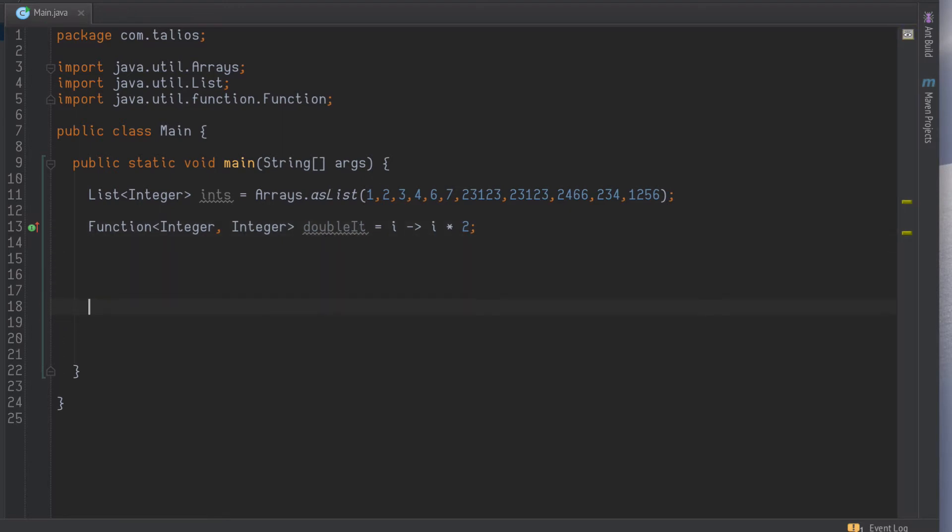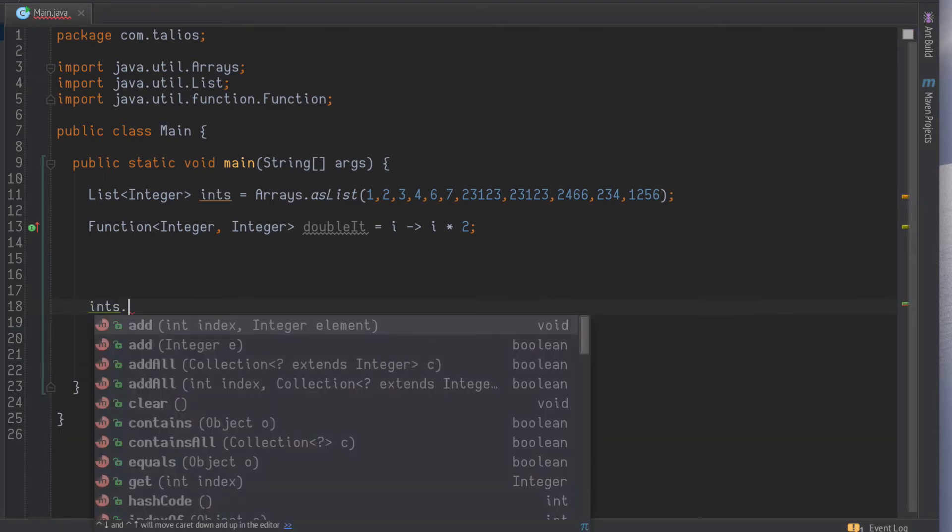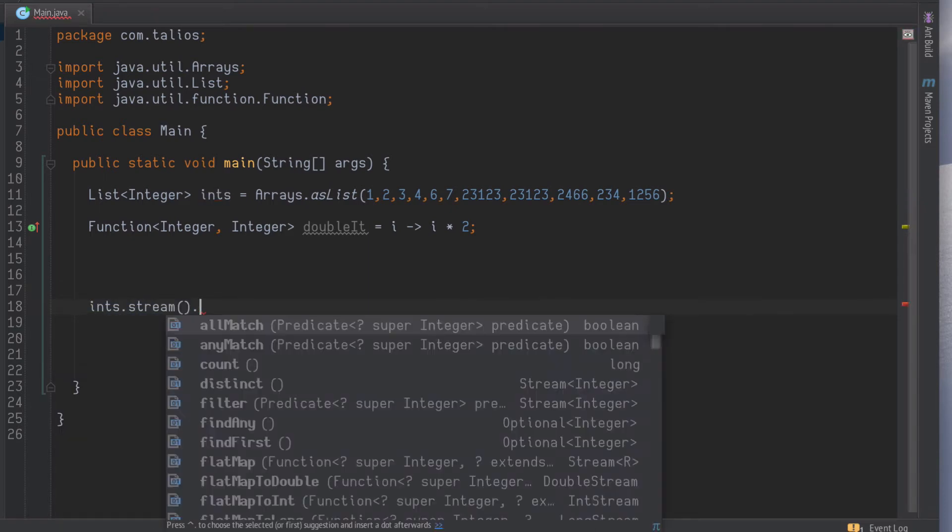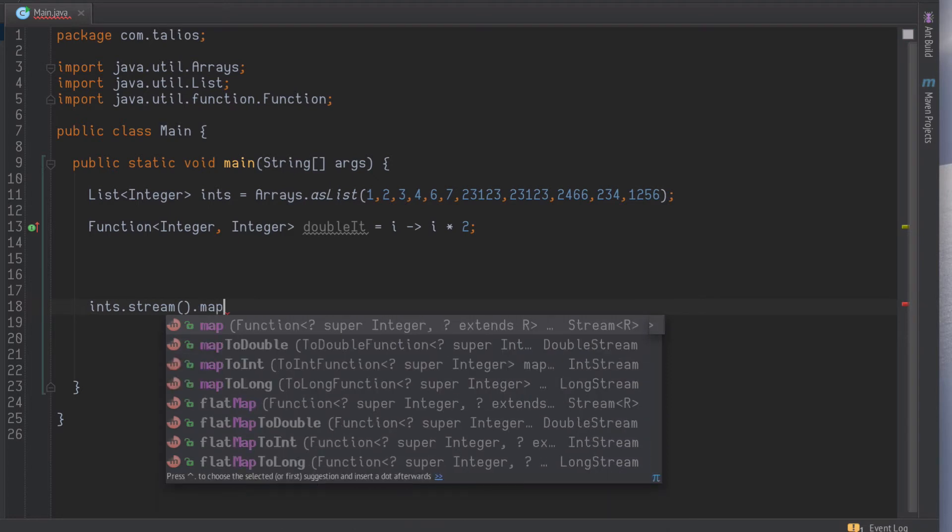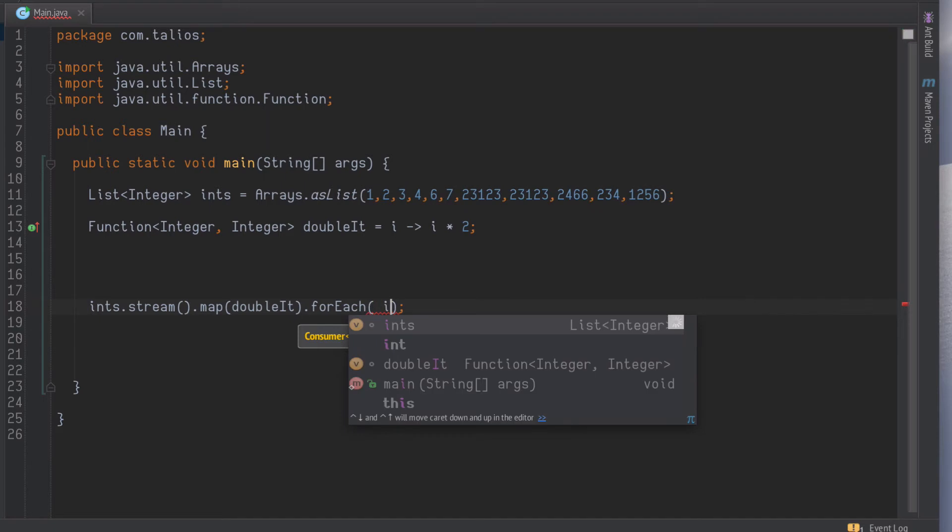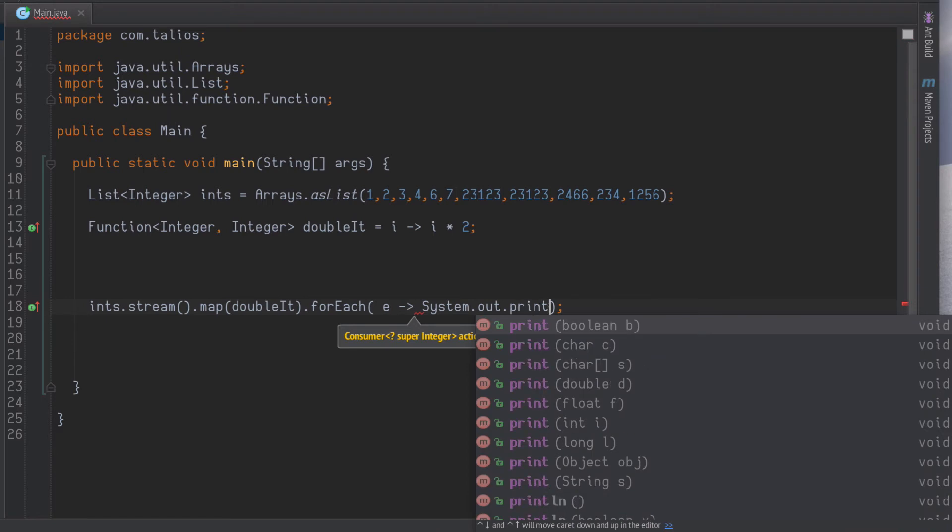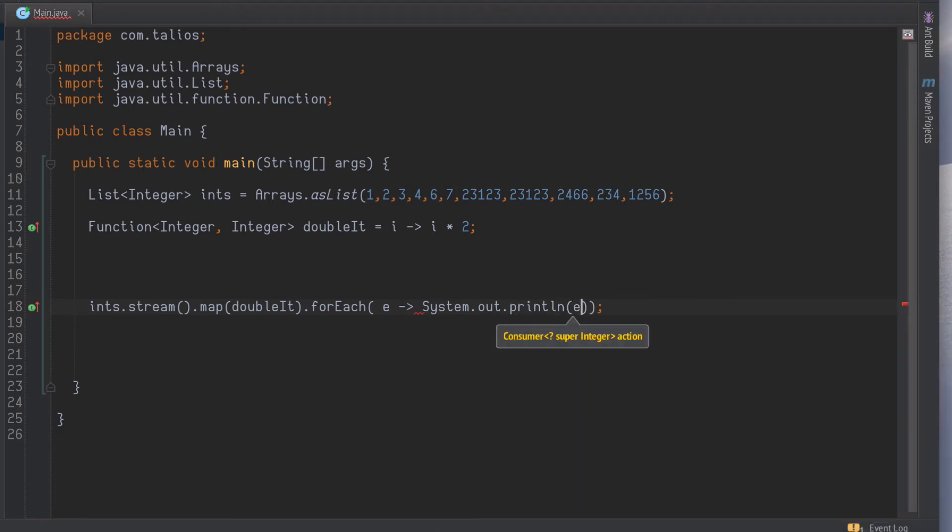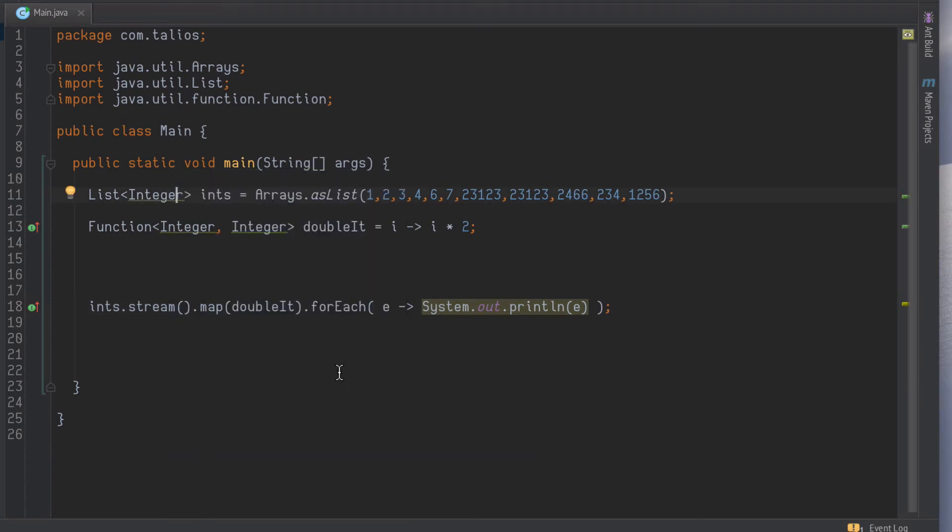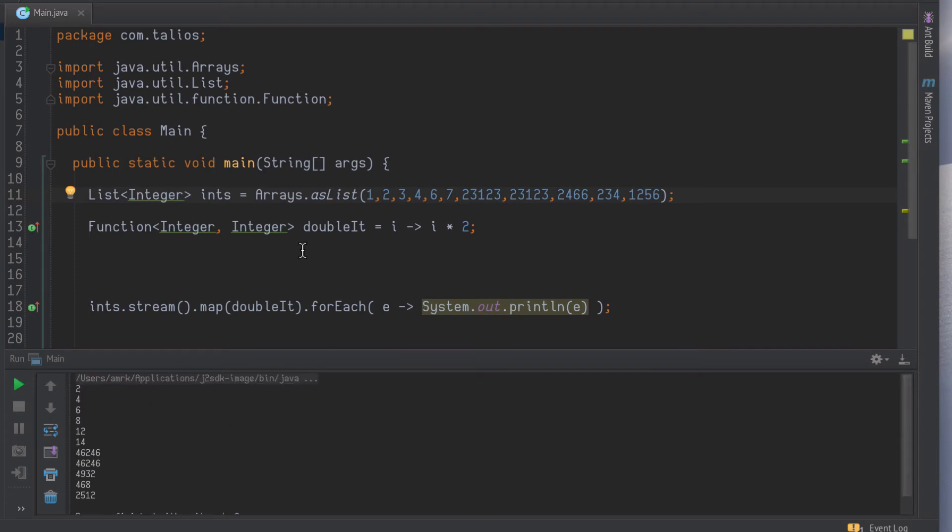Now let's see that this actually works. We take our ints and get a stream, then we map doubleIt over it, and then for each we will print that value. Now if we run this, we can see 1, 2, 3, 2, 4, 6. Yep, so that's doing what we expect.